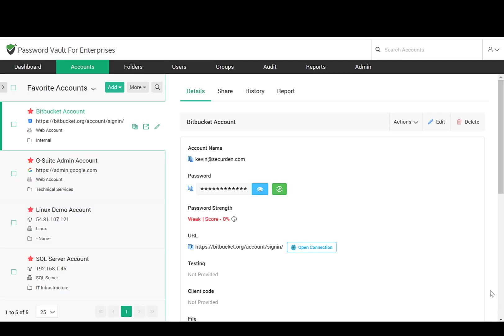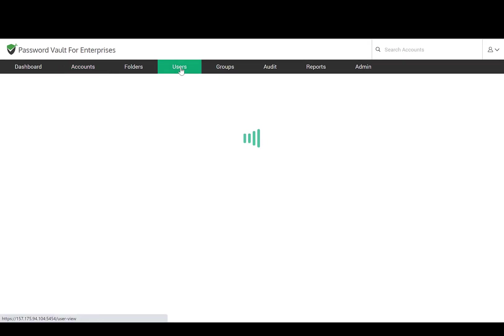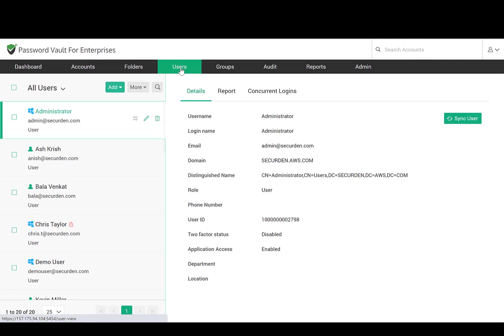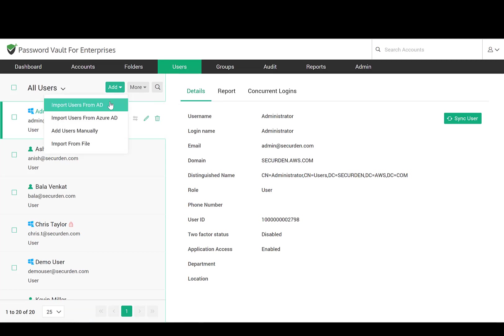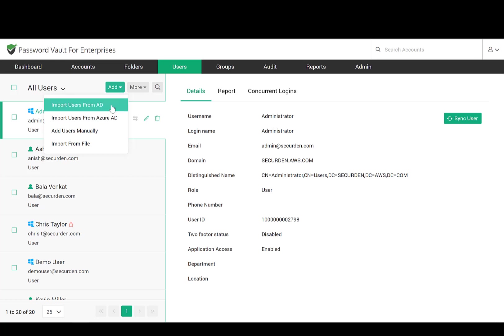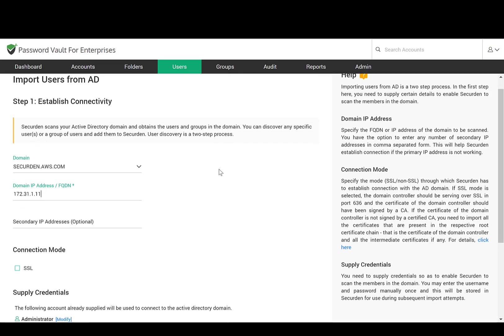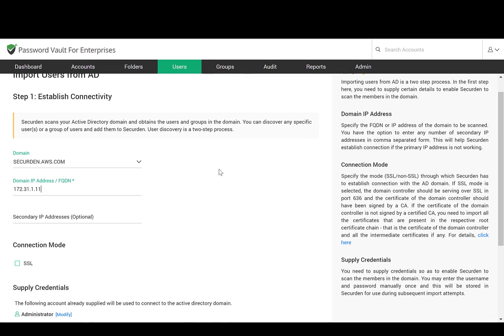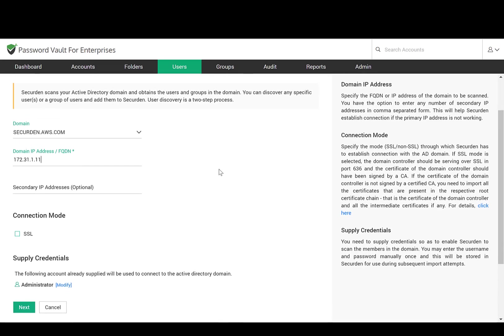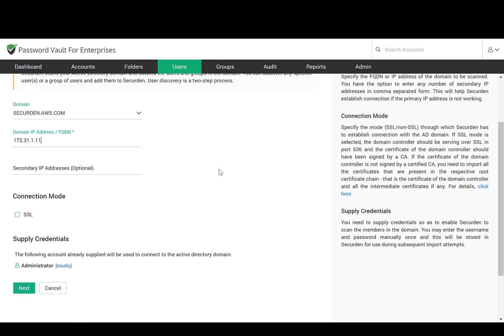Let me now provide a very quick demo of the product. The first step to getting started is to onboard your users and grant them access to the web interface. If you are using Active Directory or Azure AD in your environment, you can integrate it with SecureDen and import users. When you do so, your users will be able to log in using their Active Directory credentials itself.